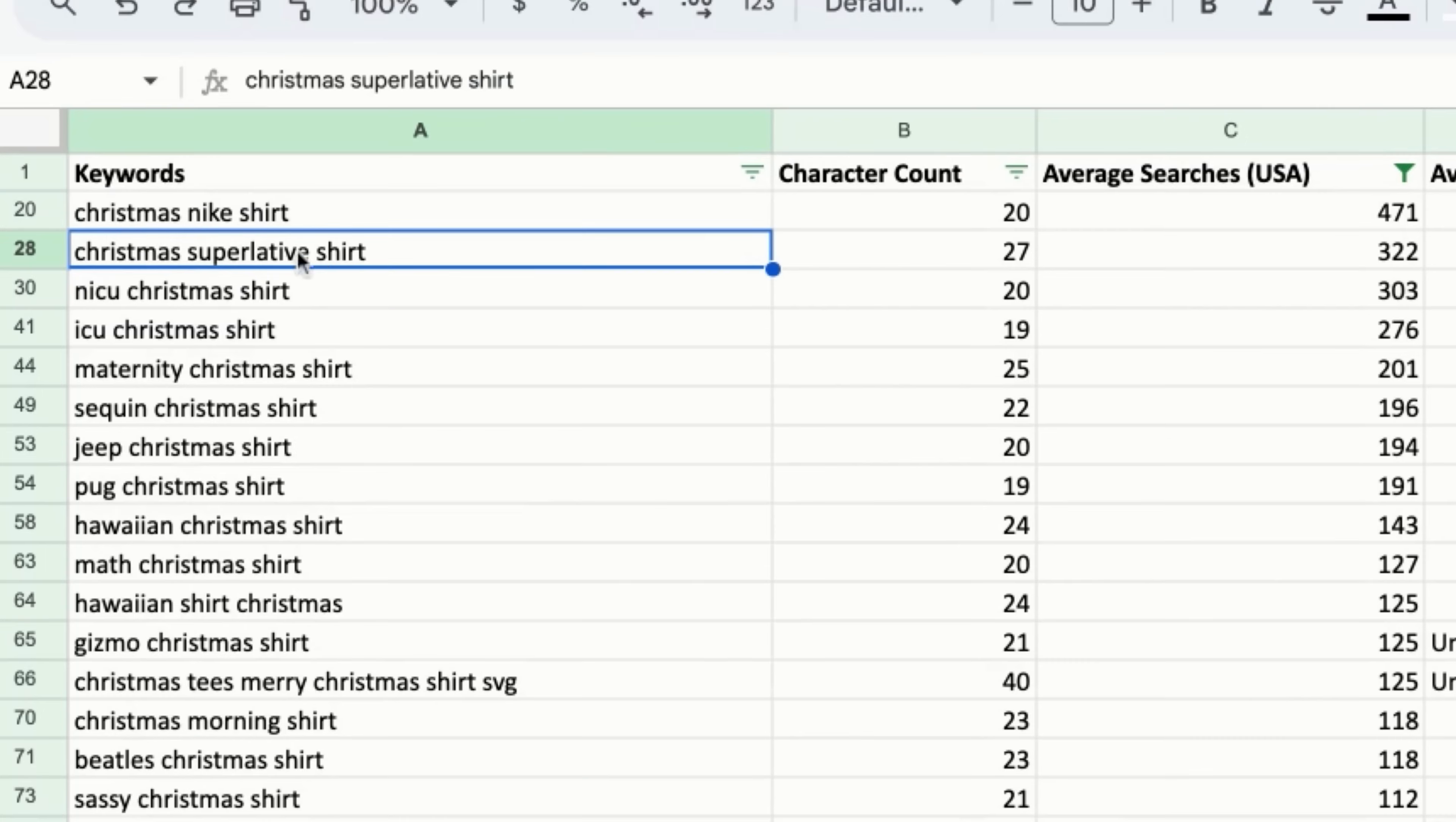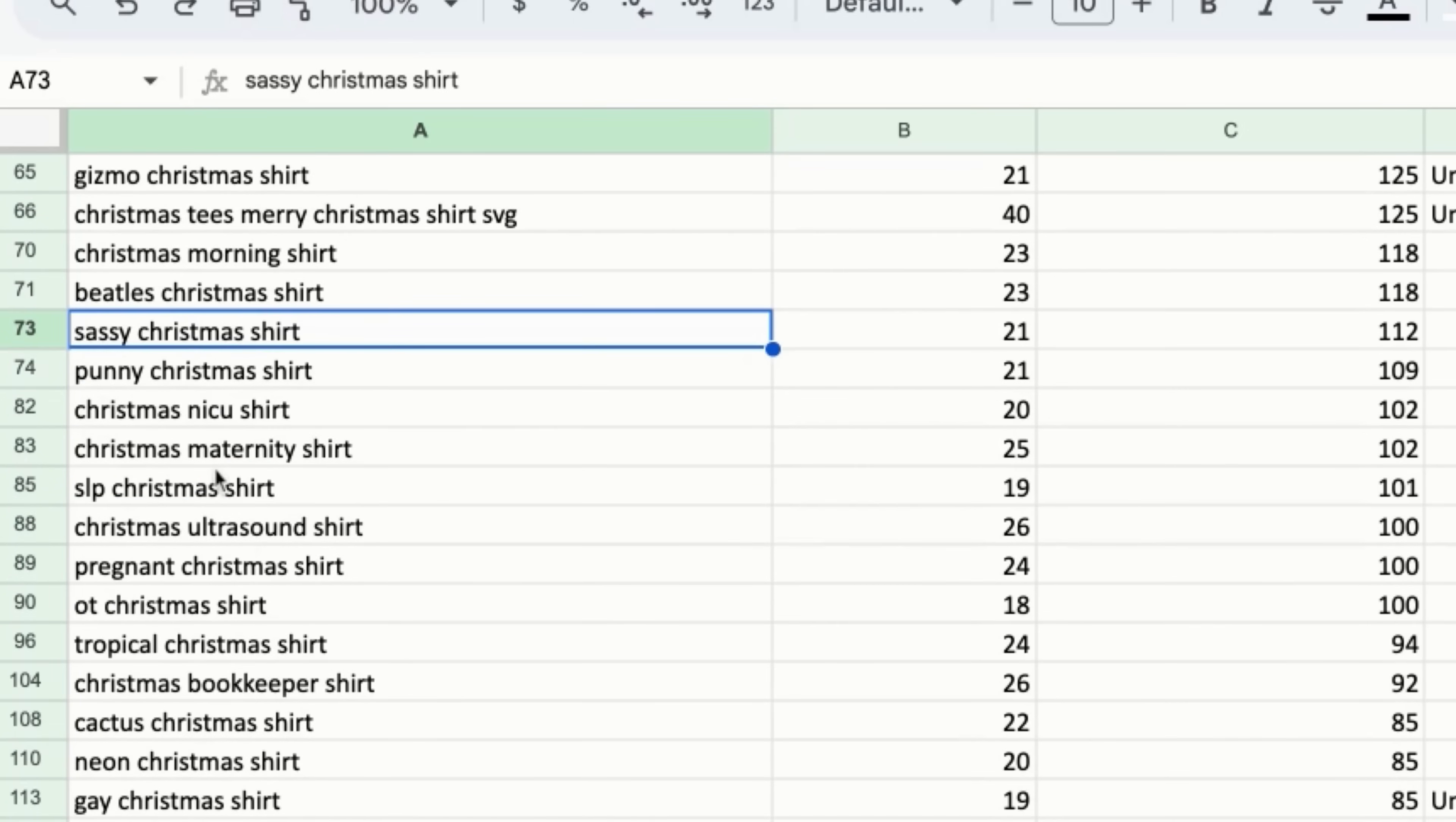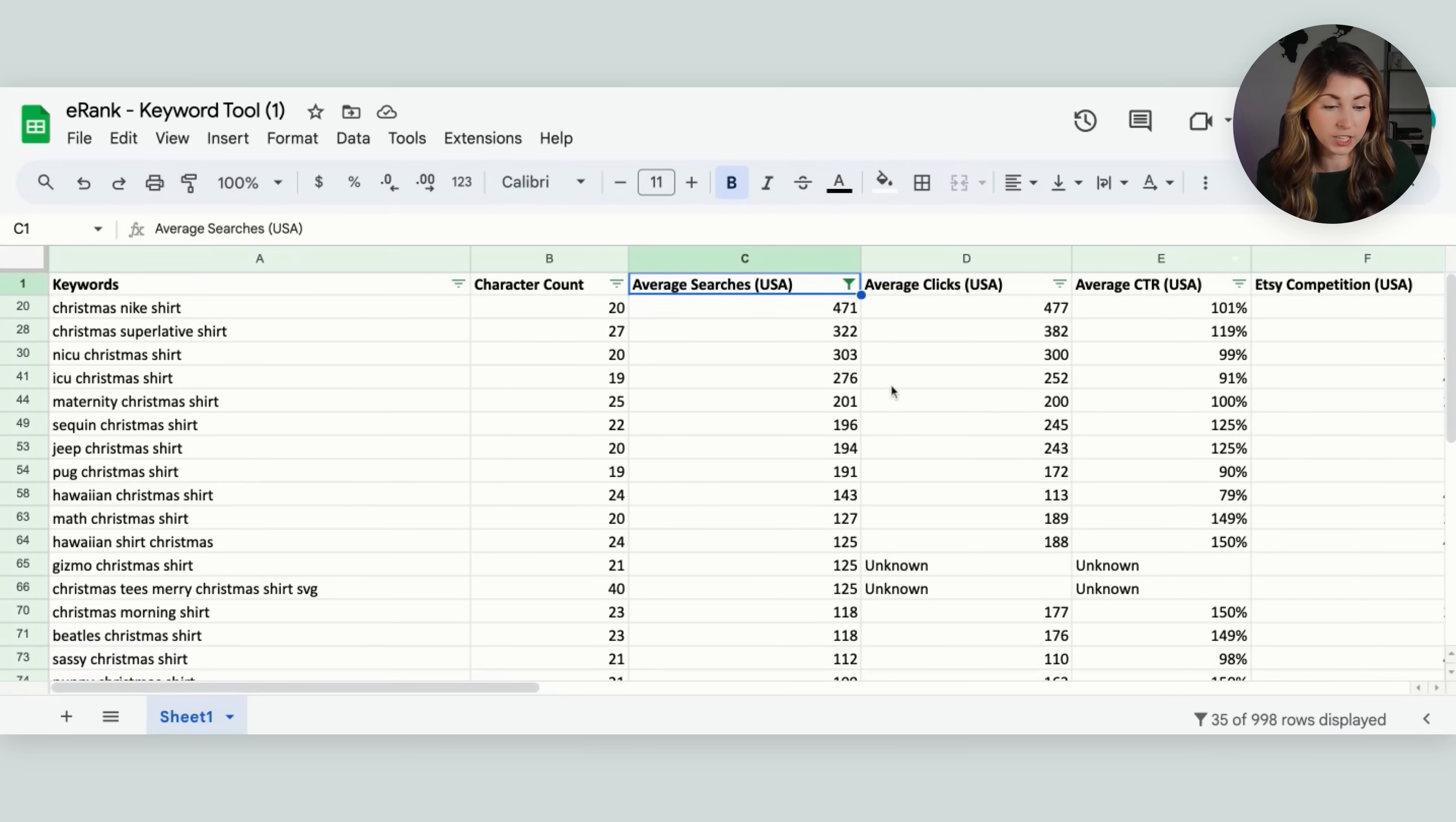So we have Christmas superlative shirt, ICU Christmas shirt, maternity Christmas shirt, sequin, hug Christmas shirt, Hawaiian, Christmas trees, Merry Christmas shirt. That's an SVG. We have sassy Christmas shirt. We have SLP Christmas shirt. We have all of the sub niches that have still a decent amount of searches, but have a lot less competition.